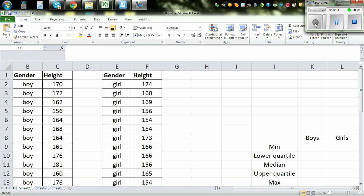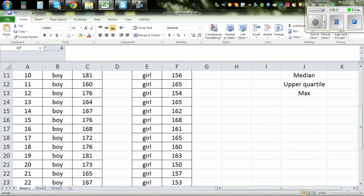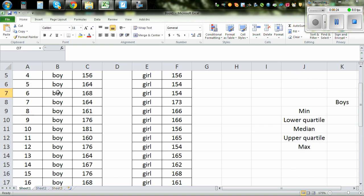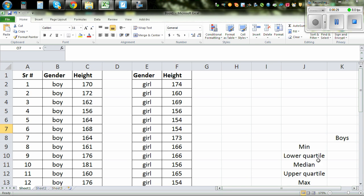The objective of this video is to find the five number summary in stats of the height of boys and girls. I've got the height of 30 boys and girls and we want to find: minimum, lower quartile, median, upper quartile, and maximum. These are called the five number summary.